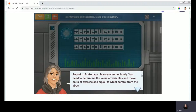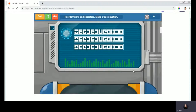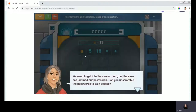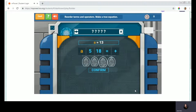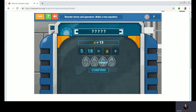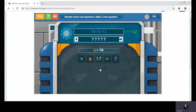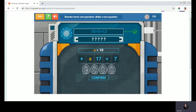Report to first stage clearance immediately. You need to determine the value of variables and make pairs of expressions equal to wrest control. The objective of the game is to reorder terms and operators to make the equation true, and it's all read to you. Here we have the fingerprint sensors, which I click to rearrange the equation so that it is true. 5 plus 13 is equal to 18. Now I'm presented with my next set — I know that A is equal to 10. 10 plus 17 equals 27. I'm going to use a fingerprint sensor.